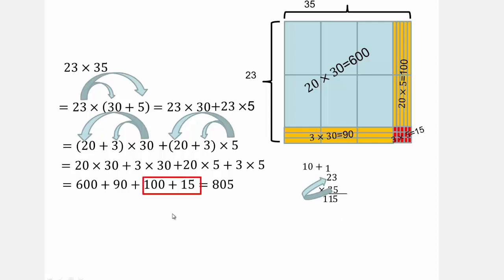That gives me the 115, which is this part right here. 5 times 20 and 5 times 3, which is the 115. Then we put a little 0 here as a placeholder because you're really multiplying 30 times 3 — that's why we put a 0 there. And 3 times 3 is 9, so it's technically 90.